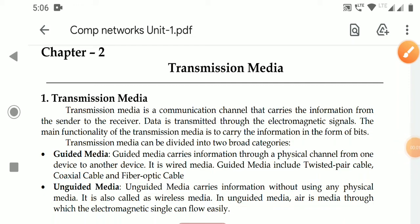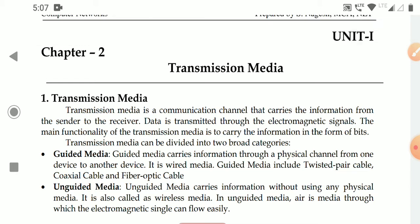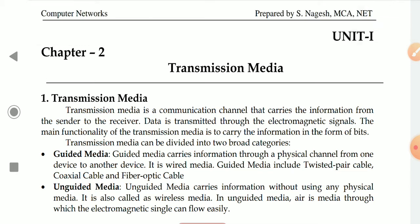Hello students, welcome to today's video classroom. Subject: Computer Science, paper: Computer Networks. Today's topic is the second chapter, Transmission Media.